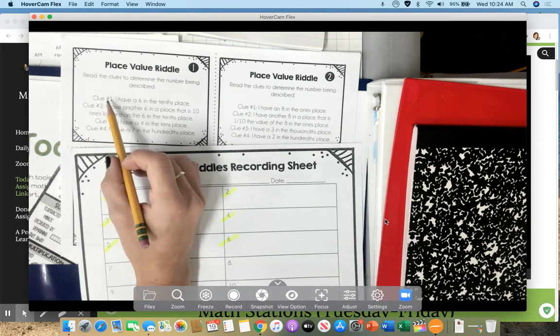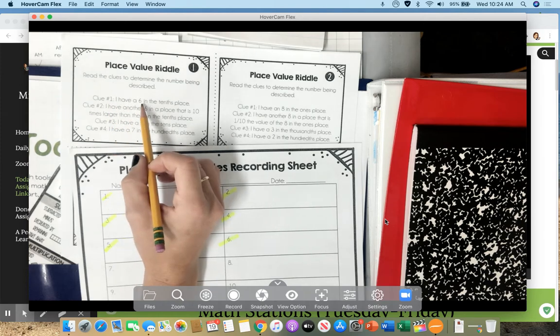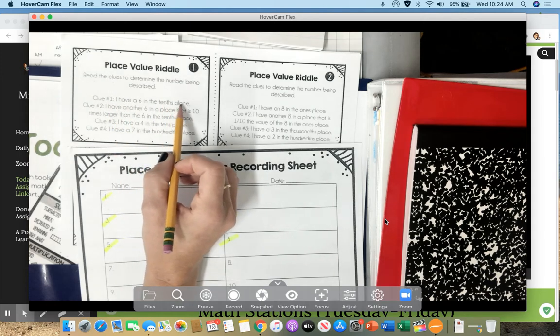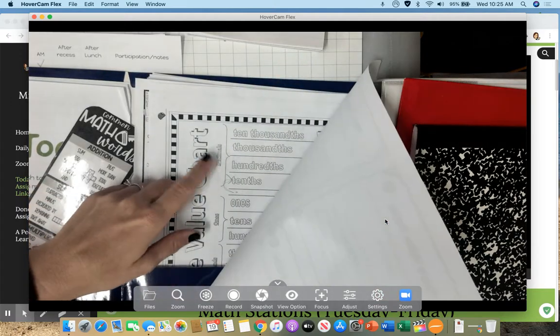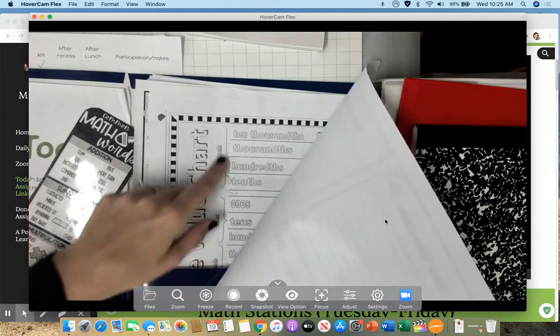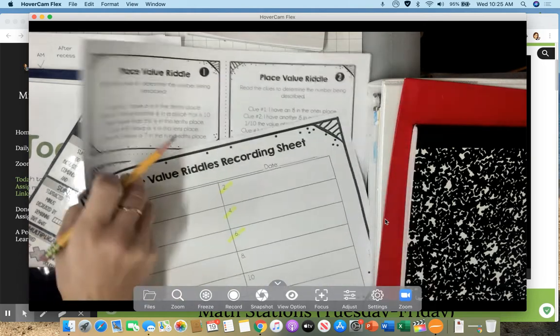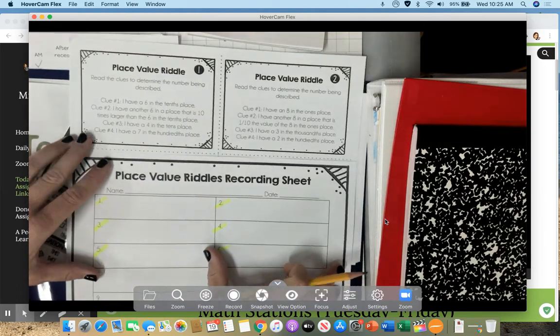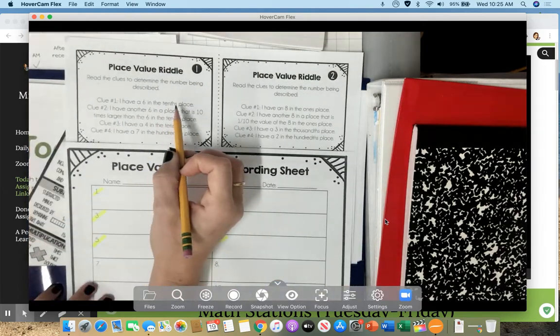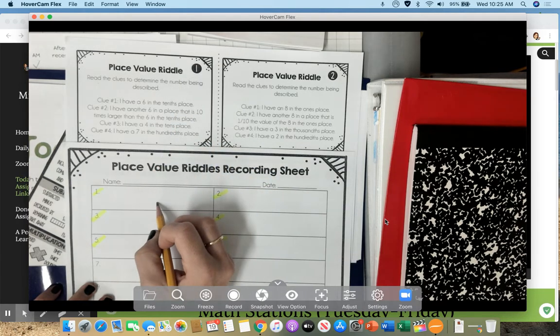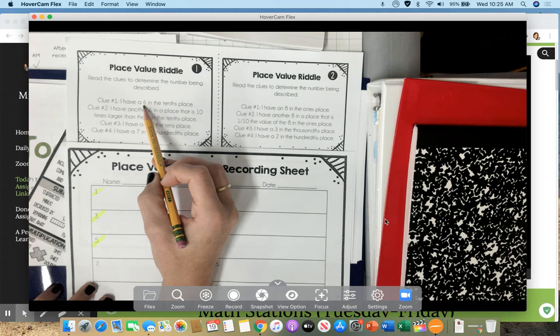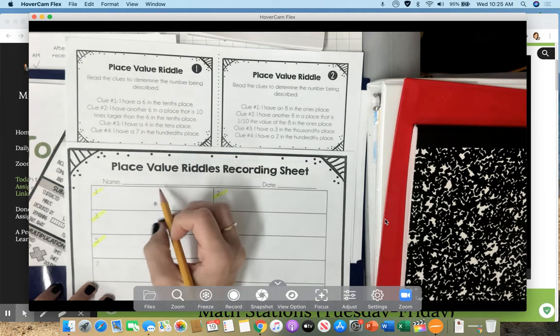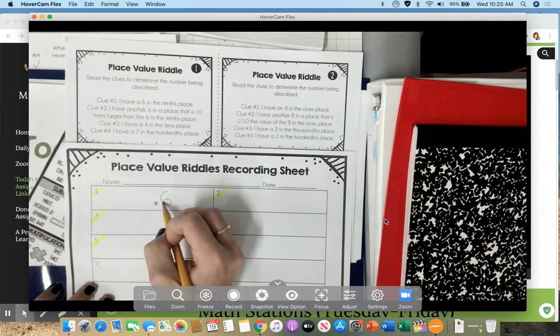Clue number 1, I have a 6 in the 10ths place. So if you need to, go get your place value chart. This has all the places on there. See? 10ths. But I know my place value chart. So here we go. If it has the word 10ths in it, I know it's a decimal. So I'm going to draw my decimal. And it says the 6 is in the 10ths place. So I'm going to put a 6 in the 10ths place.